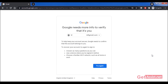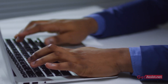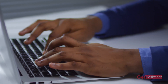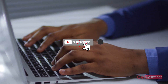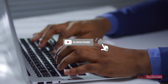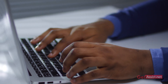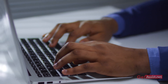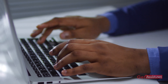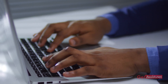That was all for this video. If you found it helpful, please subscribe to my channel. If you have any queries related to any of my videos, mention them in the comment box below. We'll see you next time.